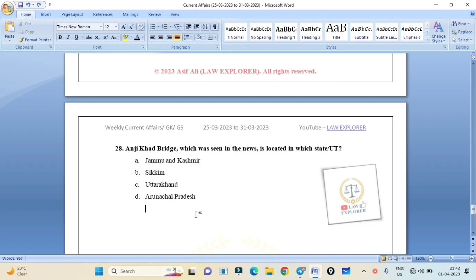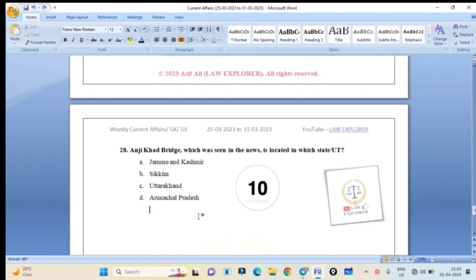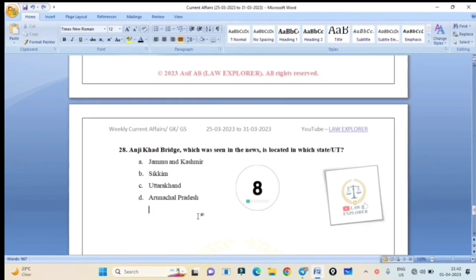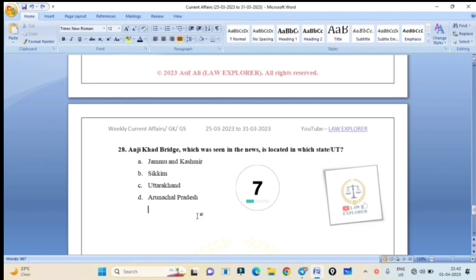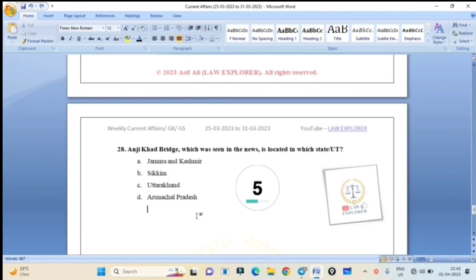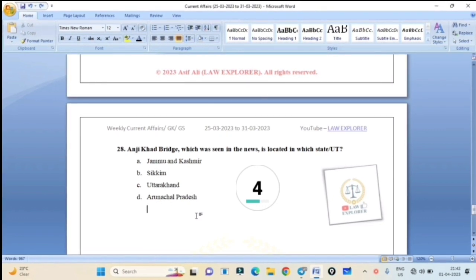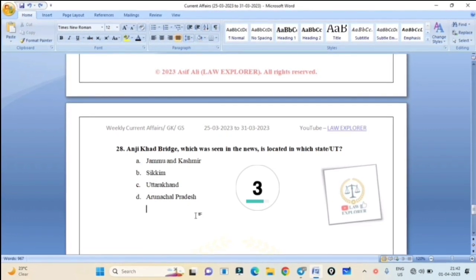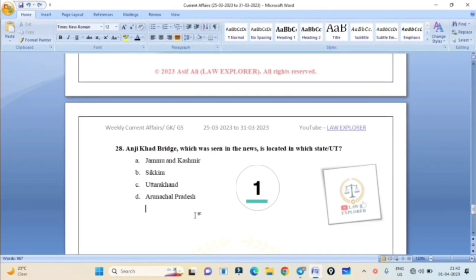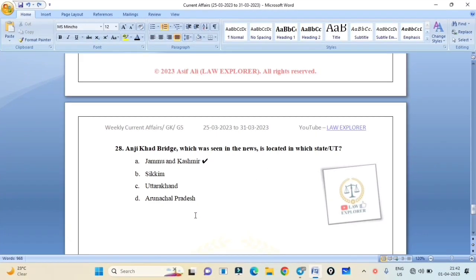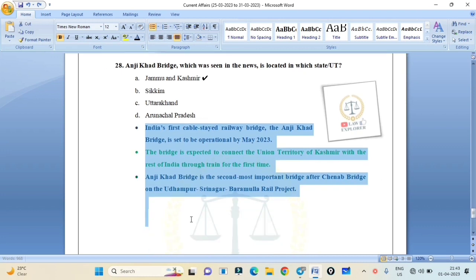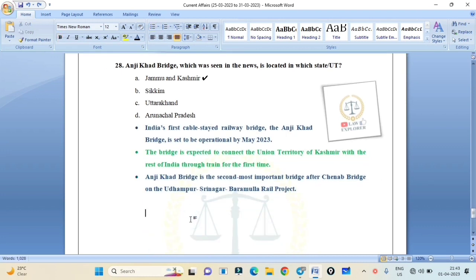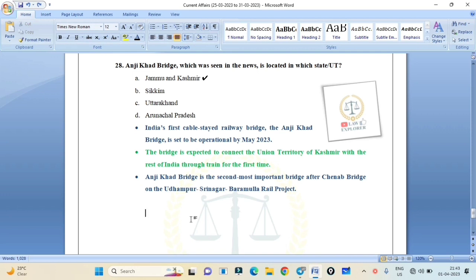Anji Khad Bridge, which was seen in the news, is located in which state or UT? Jammu and Kashmir, Sikkim, Uttarakhand, or Arunachal Pradesh? Correct answer is Option A: Jammu and Kashmir. Anji Khad Bridge in Jammu and Kashmir. The bridge is expected to connect the Union Territory of Kashmir with the rest of India through train for the first time. Anji Khad Bridge is the second most important bridge after Chenab Bridge on the Udhampur-Srinagar-Baramulla Rail Project.